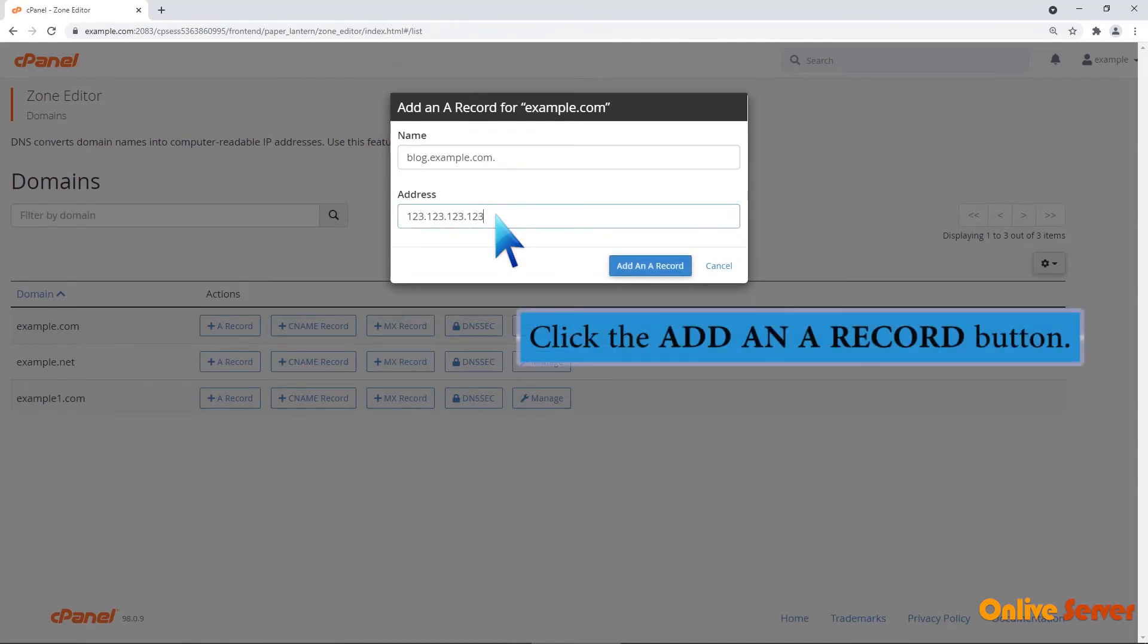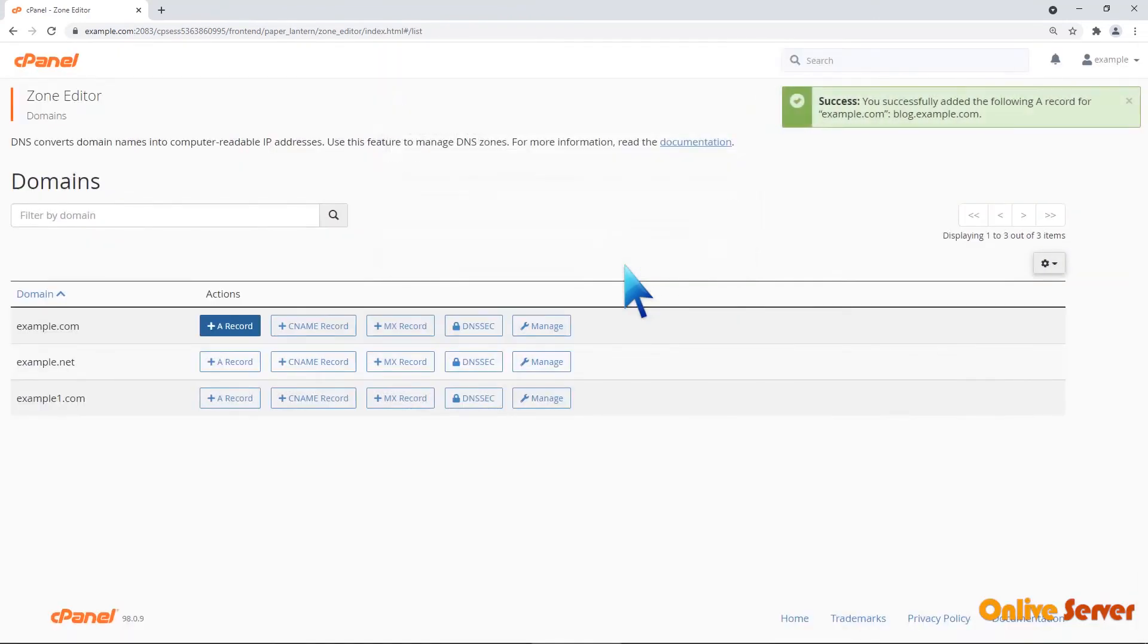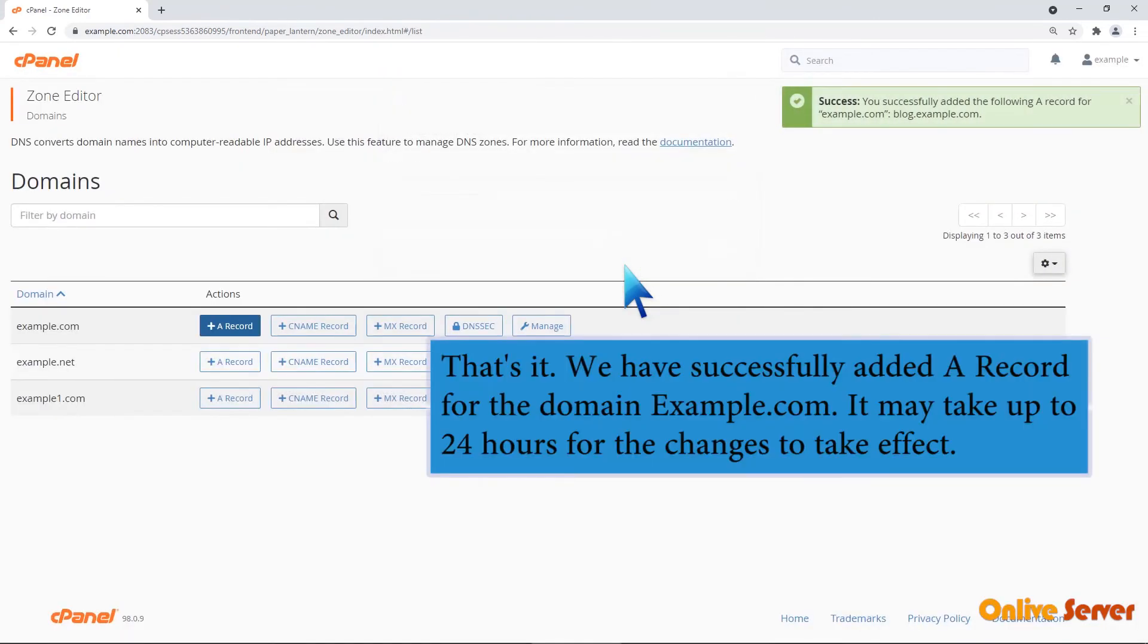Click the add an A record button. That's it! We have successfully added an A record for the domain example.com.